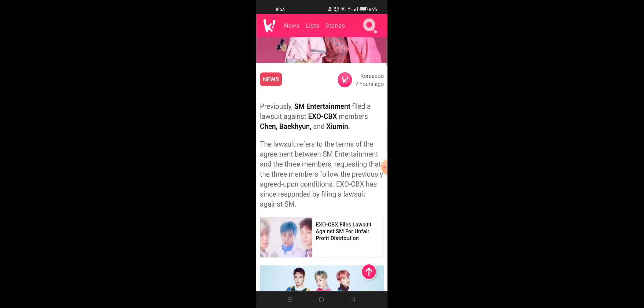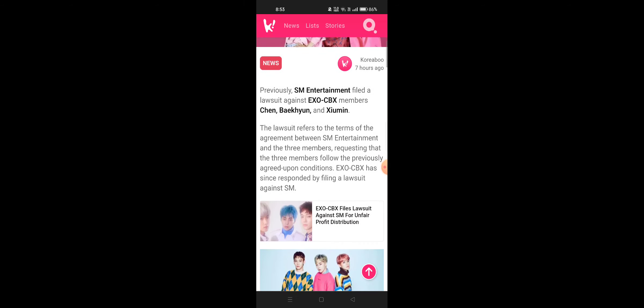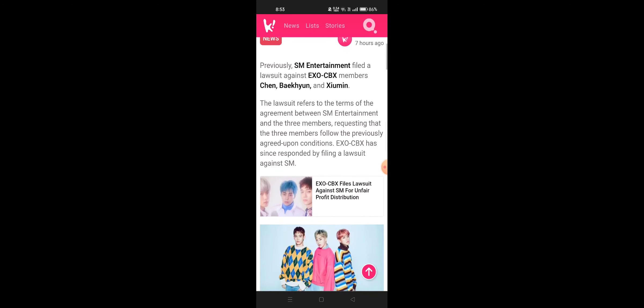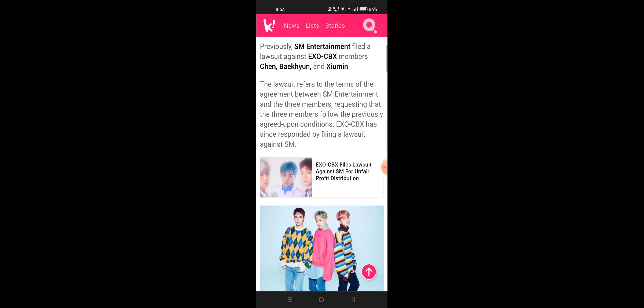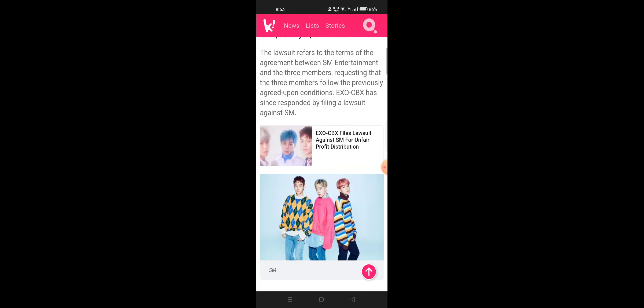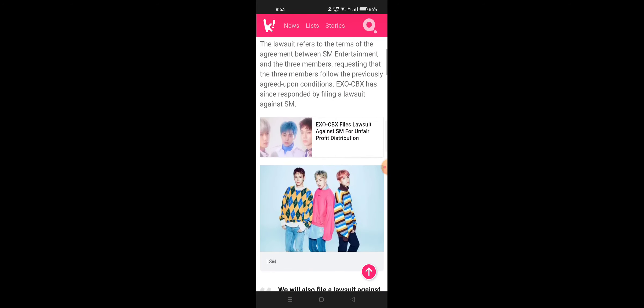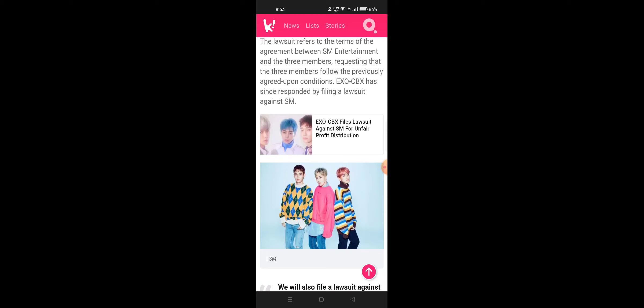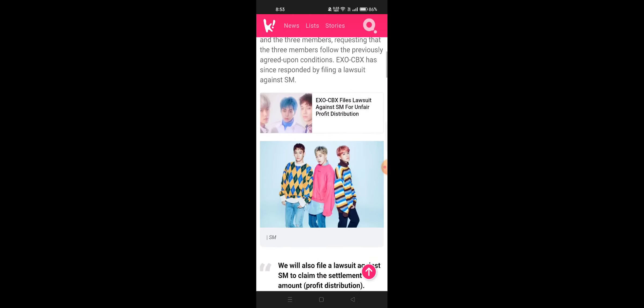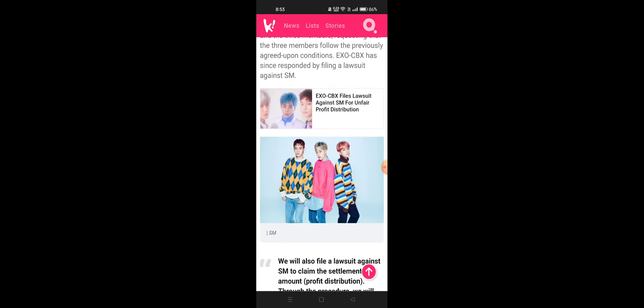Previously, SM Entertainment filed a lawsuit against XOCBX members Chen, Baekhyun, and Xiumin. The lawsuit refers to the terms of the agreement between SM Entertainment and the three members, requesting that the three members follow the previously agreed upon conditions.